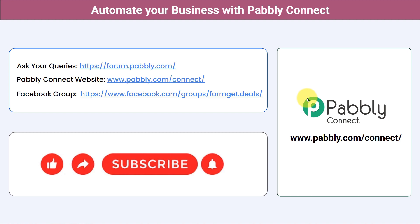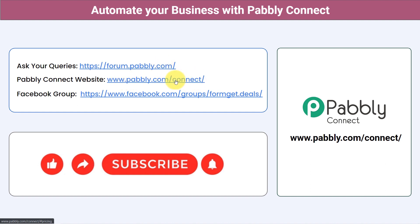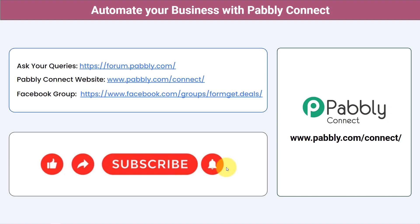Not just these applications — you can integrate multiple applications and automate your business with Pabbly Connect. You can ask your queries at forum.pabbly.com and my team will surely answer your questions. For the latest updates and unique automation ideas, you can join our Facebook group at formgate.deals. If you found this video helpful, share it with your friends and colleagues to help them automate their business too. Like, share, and subscribe — thank you for watching.